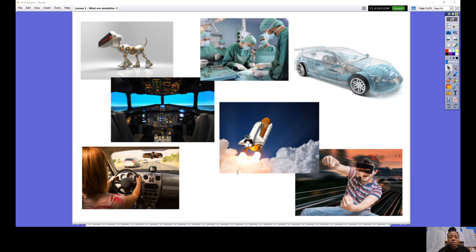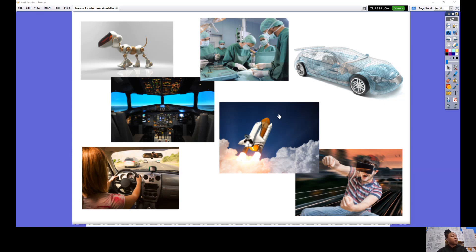Once you've done that, you need to move on to the next step. The next step says choose one of your simulations. What things could you change or test when using the simulation? So I've actually got to think for this section. In this simulation I can see somebody driving a car on a road. In this simulation there are doctors performing surgery. I've got to think what things could I change or what could I test when using the simulation?